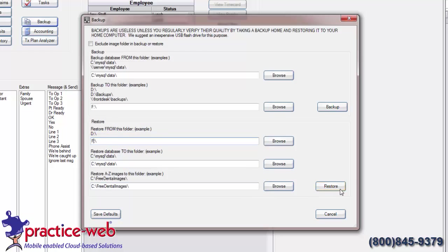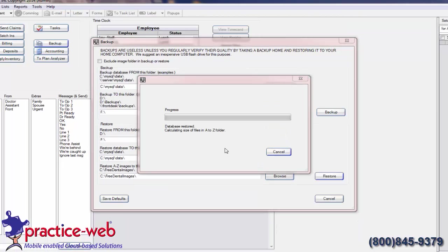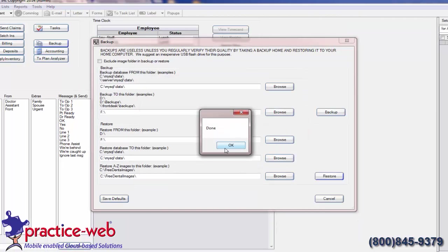The software will confirm the date and time of the most recent successful backup. Click OK. Make sure you don't interrupt the restore process. When it says Done, click OK.